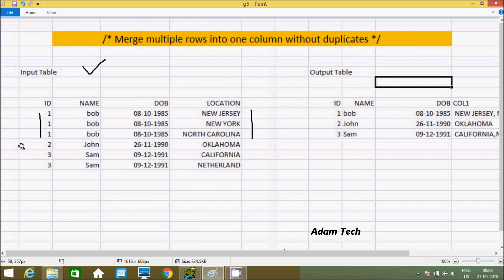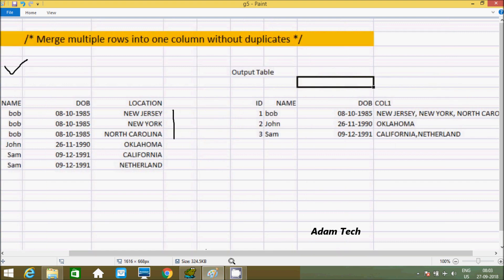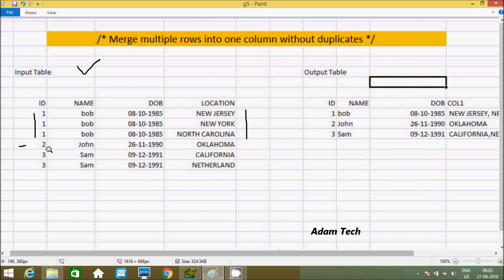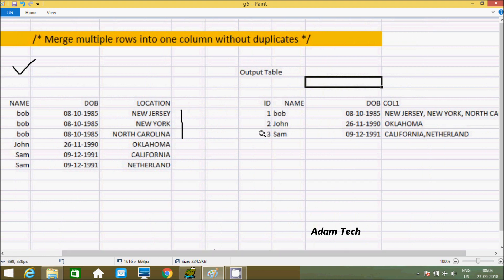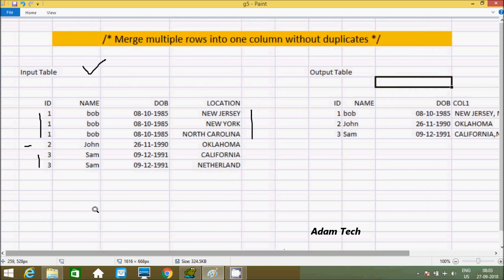For id 2, there is only one city, Oklahoma, so it will display only 1 value. And for id 3, which has 2 different locations — California and Netherlands — I want to merge id 3's values into one row, displaying California and Netherlands together. Let's resolve this.